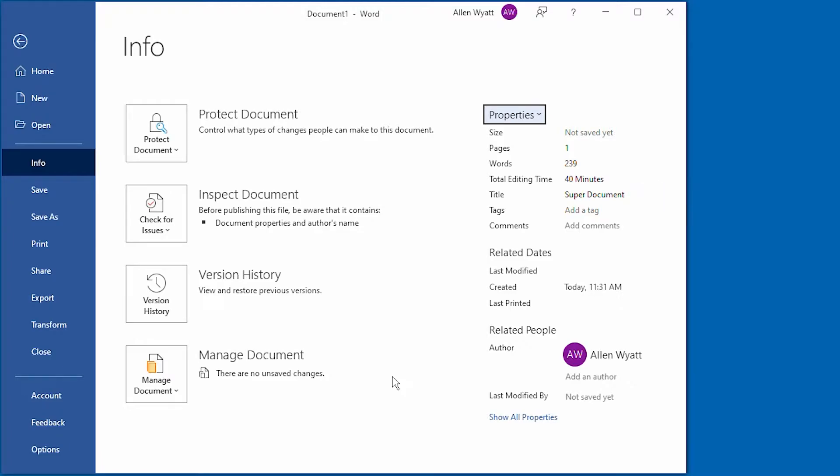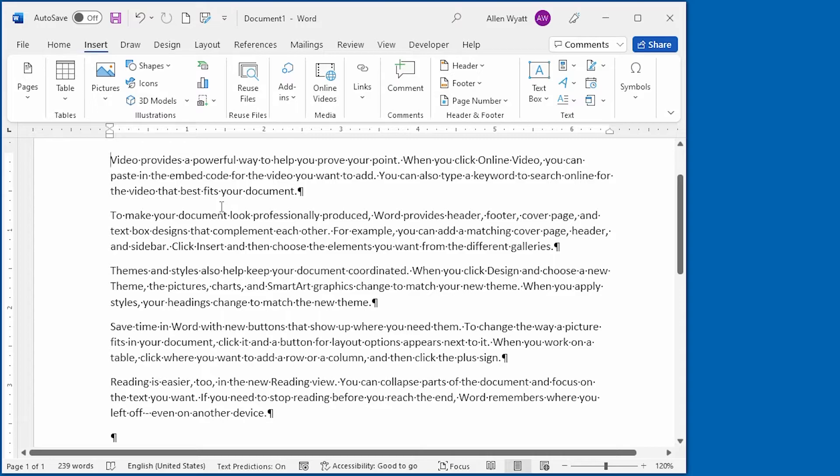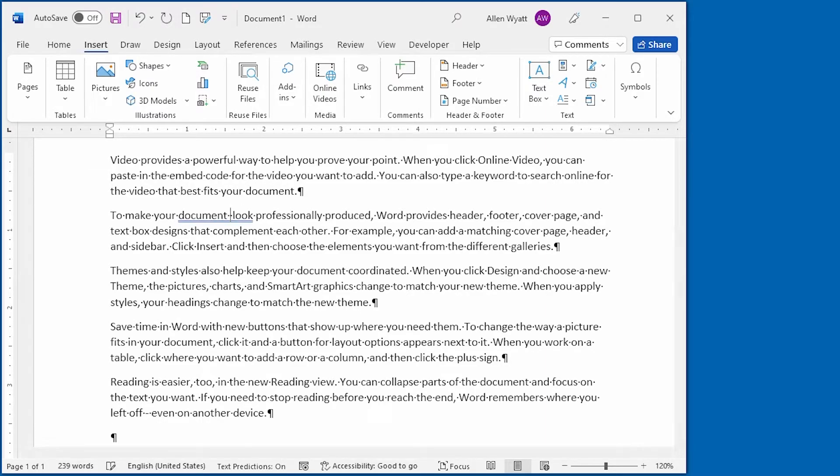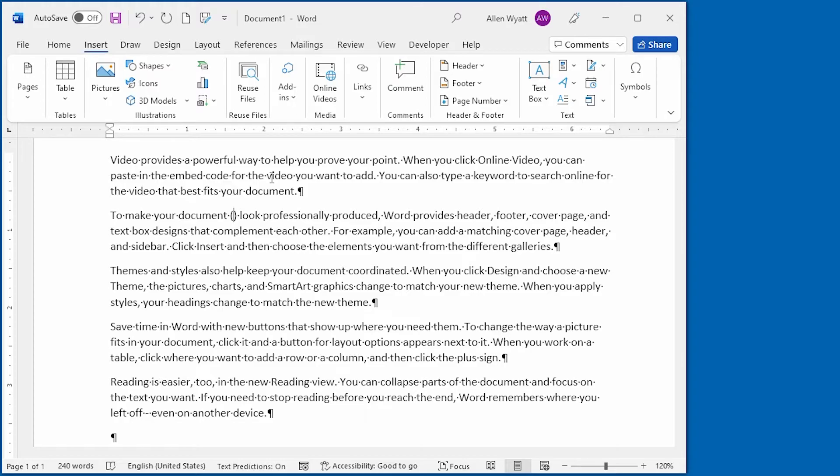I can now use either of these properties anywhere that I want to in my document, such as in headers, footers, or directly within text. To use them, all I need to do is place the insertion point where I want the property to appear. So for instance, if I want it down here, I can put some parentheses in here with the idea that I'm going to put the document title right in here within parentheses.